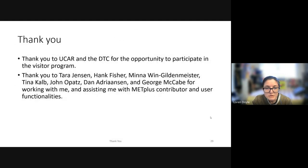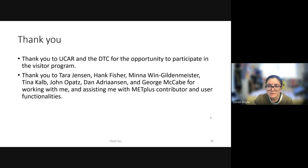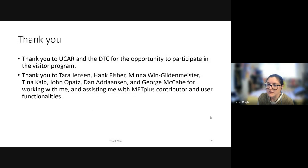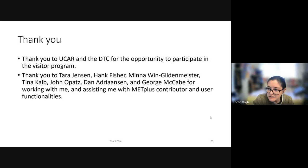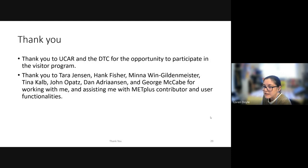I would like to thank UCAR and the DTC for the opportunity to participate in the visitor program, and specifically thank Jenny and Eric. I would also like to thank Tara, Hank, Minna, Tina, John, Dan, and George for working with me and assisting me with the METPlus contributor and user functionalities.